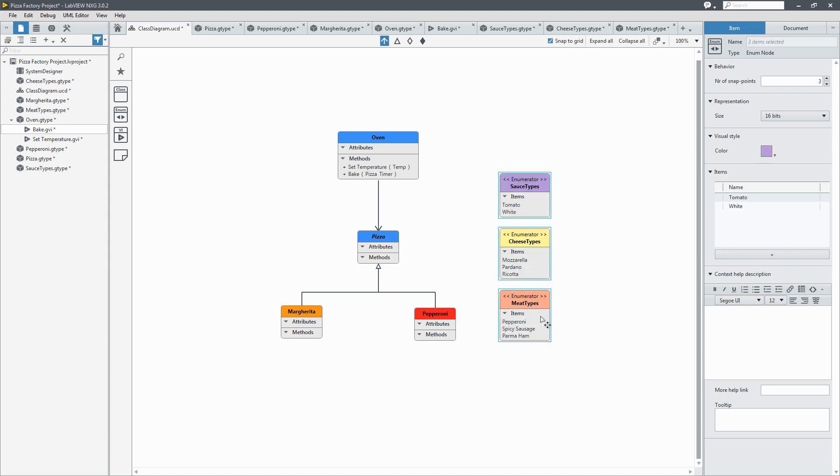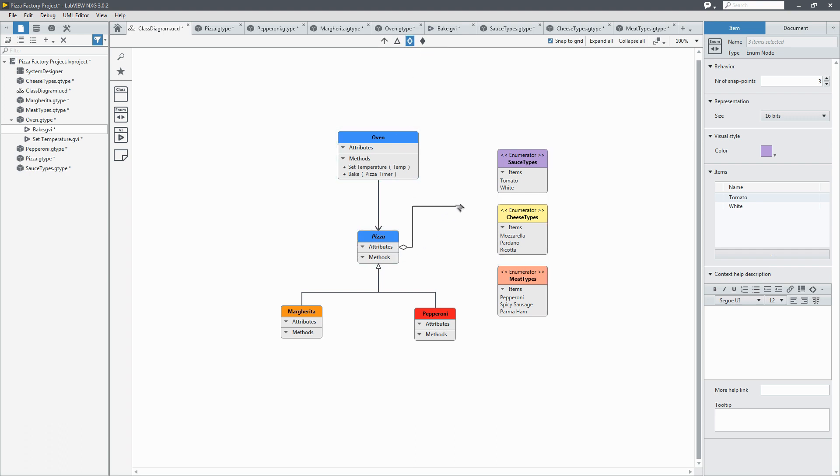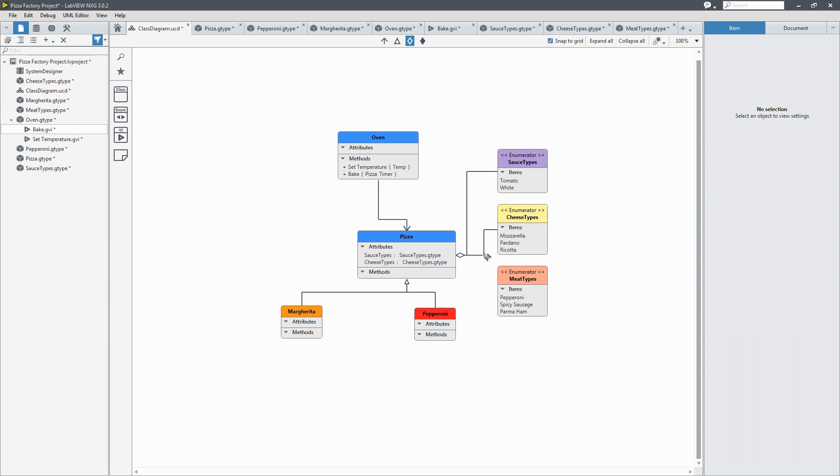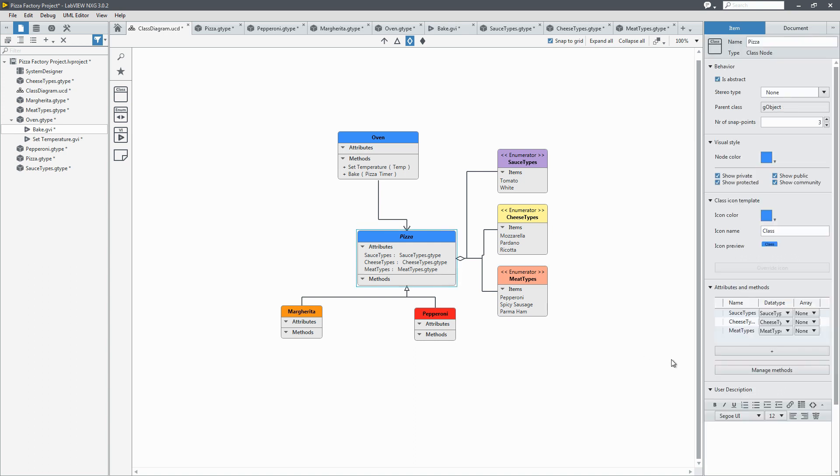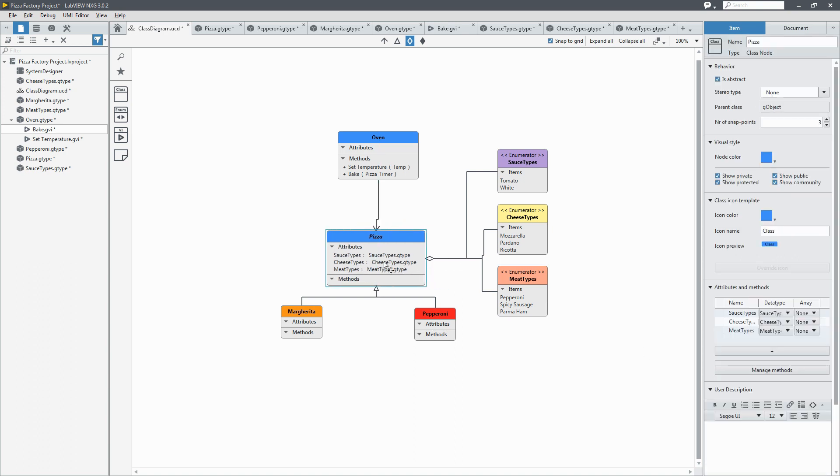And we're going to add an aggregation from those types to the pizza. And now we can see that the pizza has automatically been updated with our attributes of our sauce types, cheese types, and meat types as we added the aggregation.